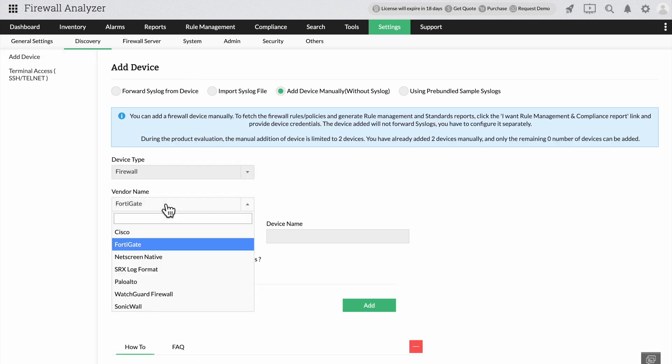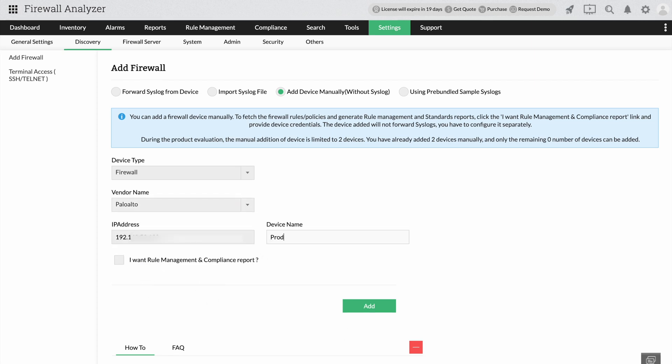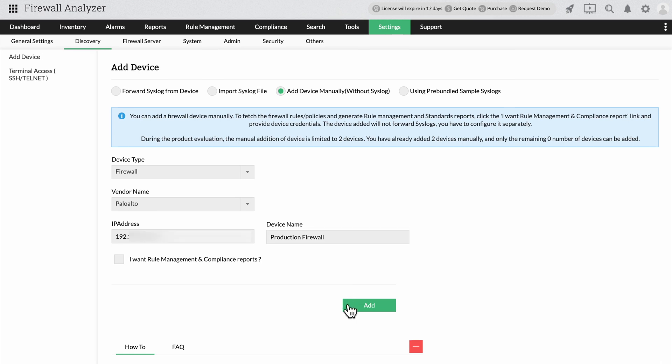Now provide the device type, vendor name, IP address and device name. You can choose to add the firewall immediately. However, we recommend setting up rule management as well.